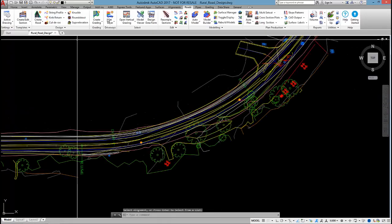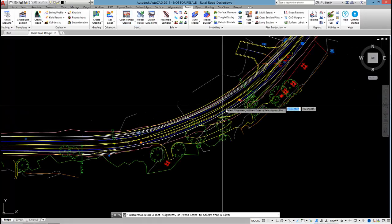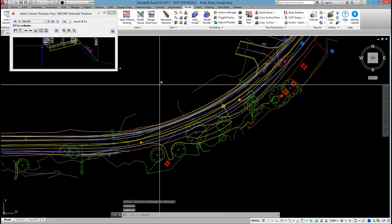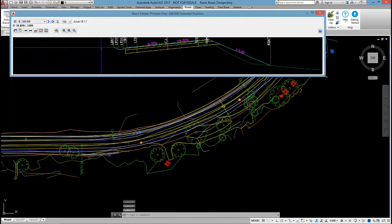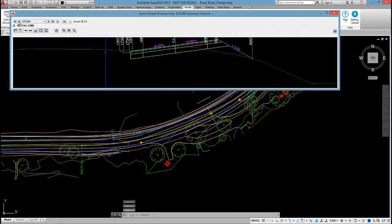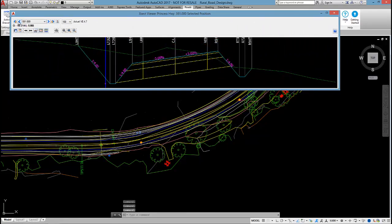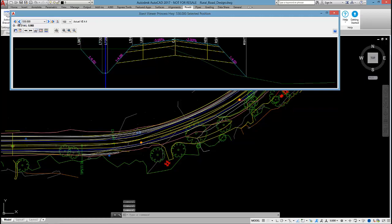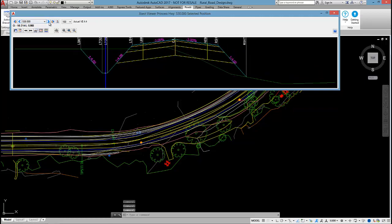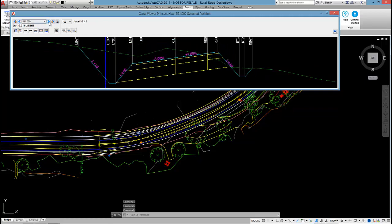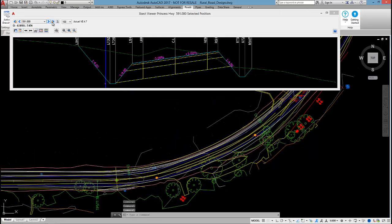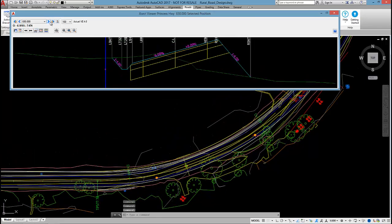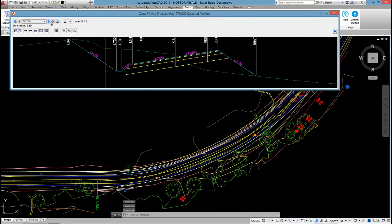And if I open up a cross section window, say on this curve, we should see full super at 6%. And by changing the cross sections, we can see how the superelevation develops as we go around that curve. And then come out of it.